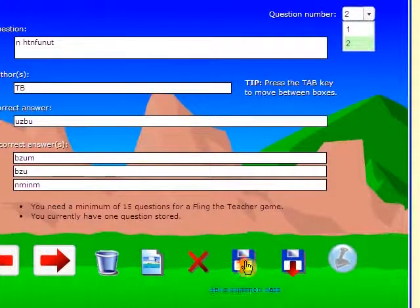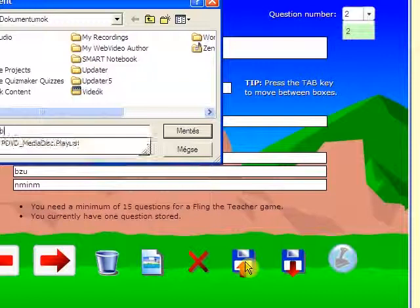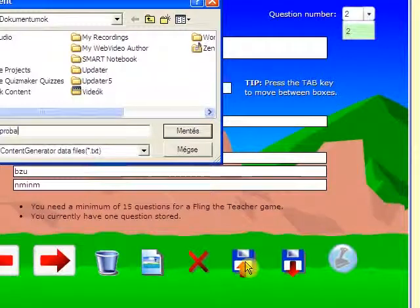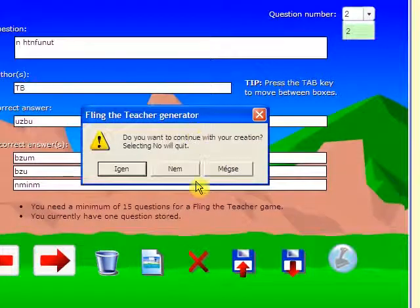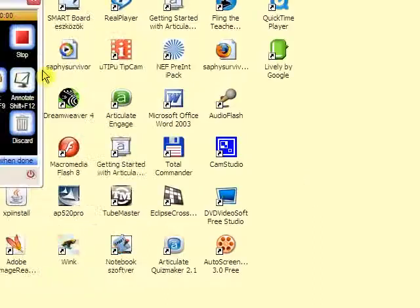Good. Now let's save it. Give it a name, and we're done. And that's all you needed to know about how to use Content Generator. Thank you very much.